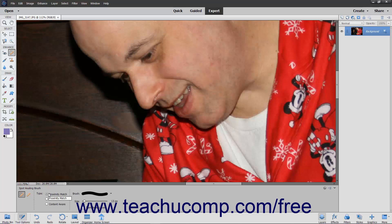Proximity Match means that it will sample pixels from around the edge of the selection. Create Texture takes Proximity Match one step further by sampling all the pixels in the selection to create a texture to fix the flaw.